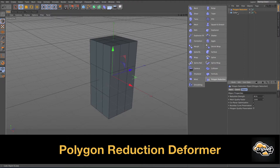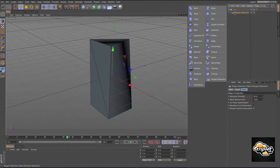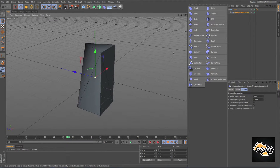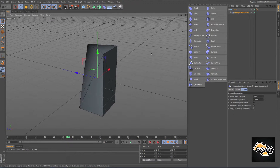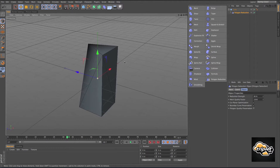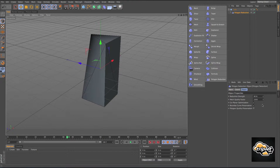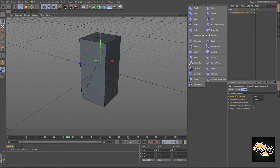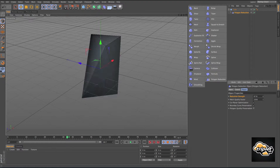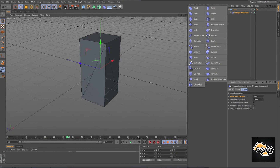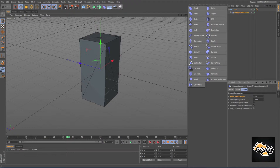The polygon reduction deformer is a really popular look right now — low poly scenes and imagery. The way you control this is with the reduction strength. Right now I'm at zero, and if I start increasing this it's just going to start taking away polygons from my geometry.